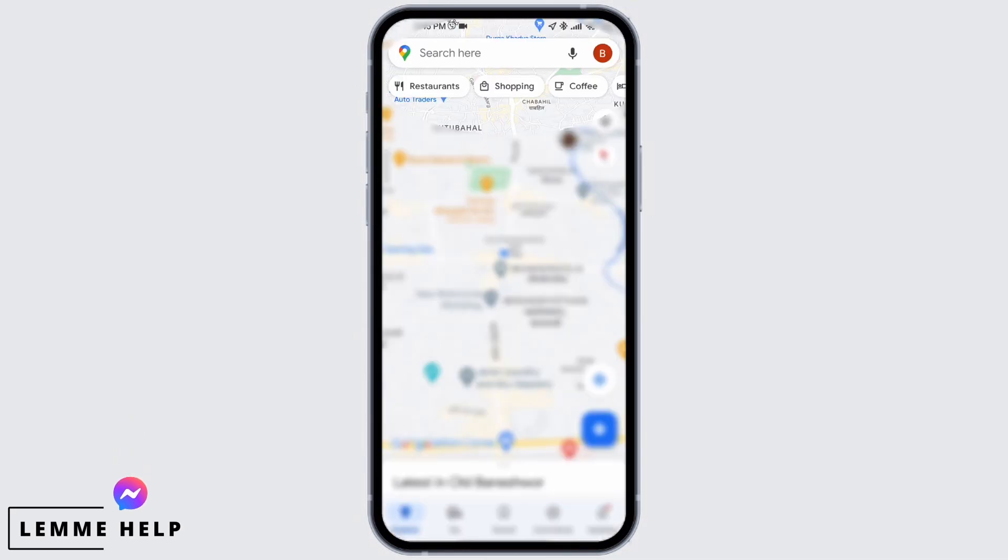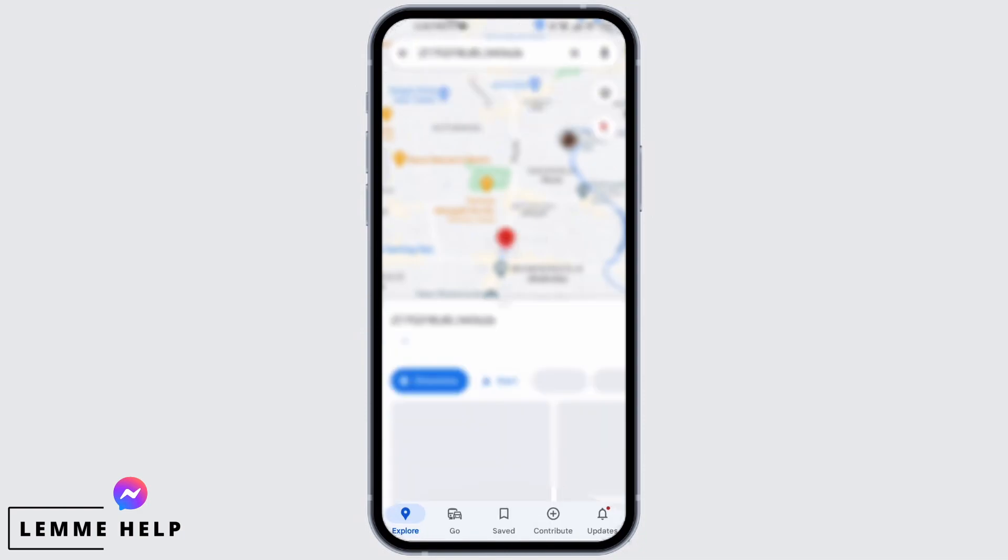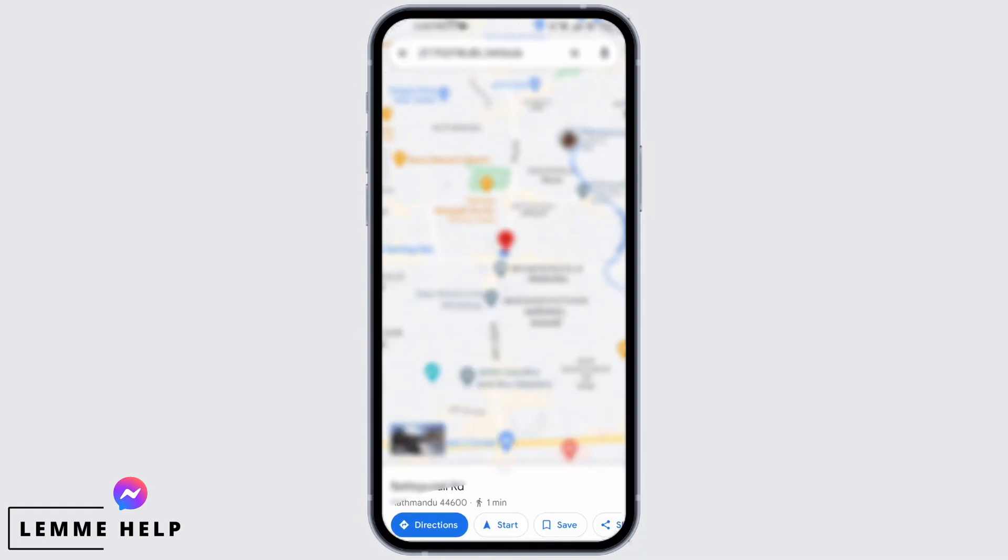After you have opened the map, long press on your live location. From here you can see the share option. Simply tap on share and you can see the chats option.